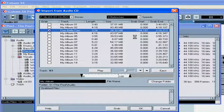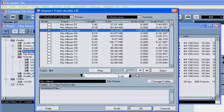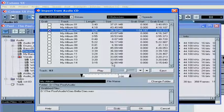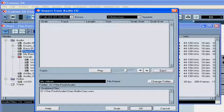Here you can change the destination folder. After you've finalized the selections, it's time to extract and convert them to audio tracks. Click on the Grab button. The newly created files are listed under the Grabbed Files column. You can eject the CD at this point, and click OK.